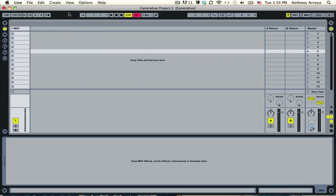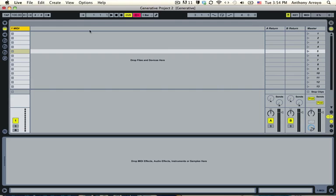So what we're going to do right now is we're going to use almost all the MIDI effects that we talked about to create a generative music project that you can use for a whole bunch of different applications. You can make it super spacey and Brian Eno-y or you can make it a little bit more tame if you'd like. But the basic components are the same.